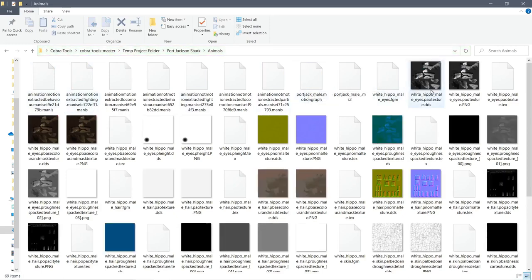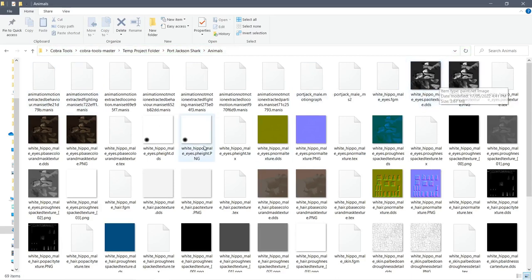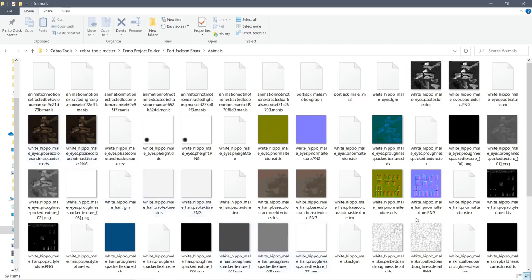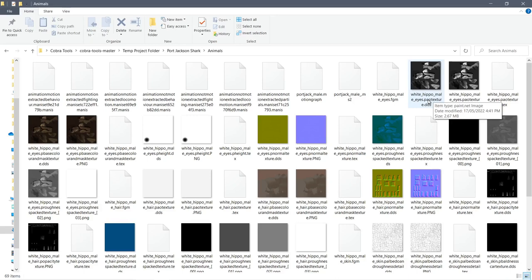So these are all of the images for the sharks. So the first thing I'm seeing is that images are all for white hippo male eyes, hair, all sorts of things. Not sharks.